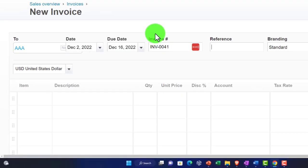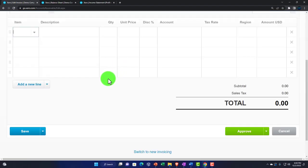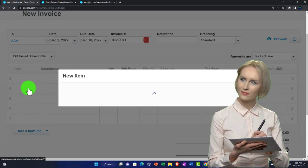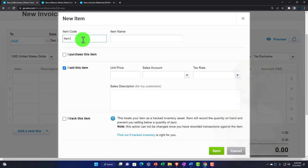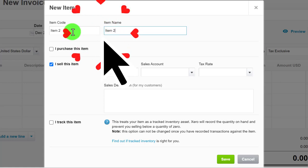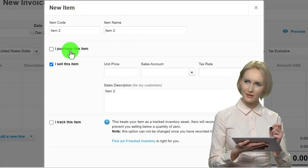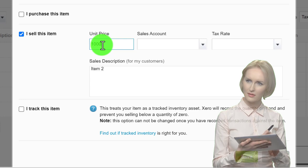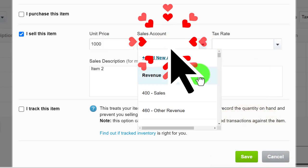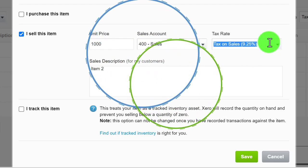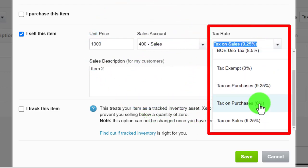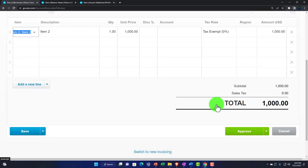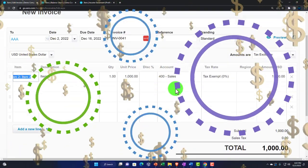AAA customer again. I'm going to make a new item — a service item so we don't have to deal with inventory or sales tax. Calling it Item Two since we did Item One last time. It's a service item, no purchase, no inventory tracking. The unit price is $1,000, the sales account is sales revenue, and no tax. Let's save that — so there's the $1,000.